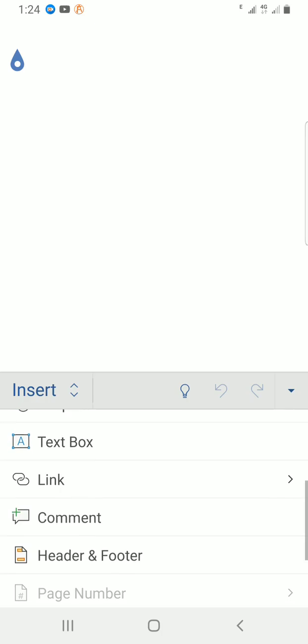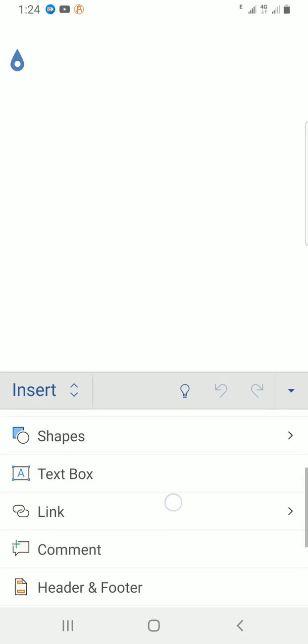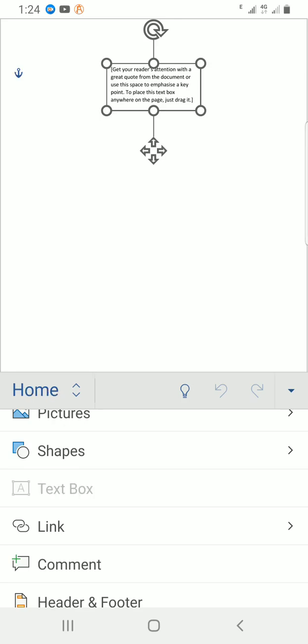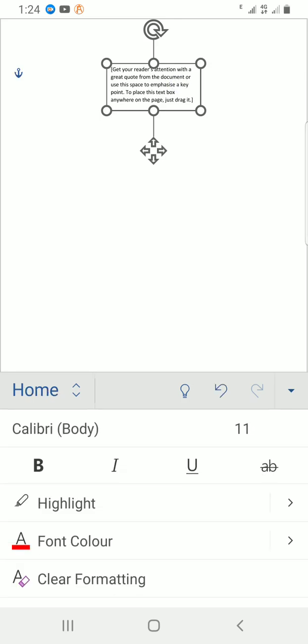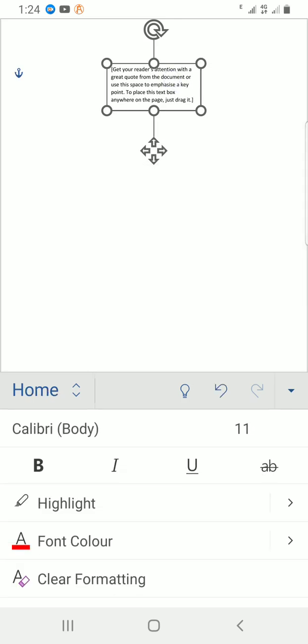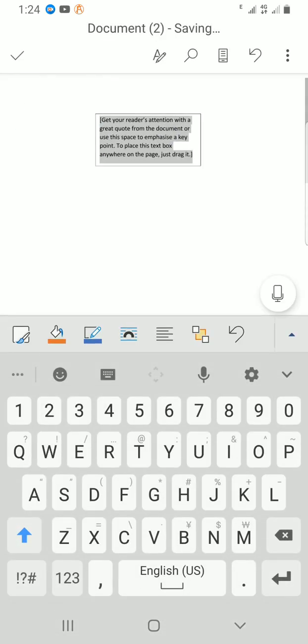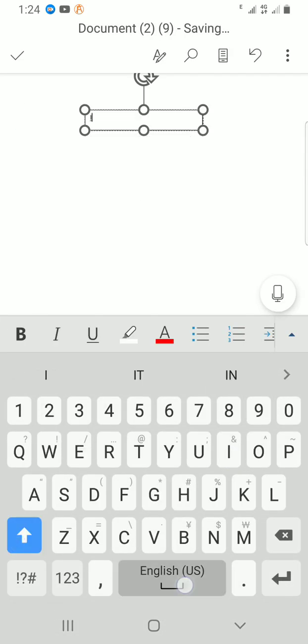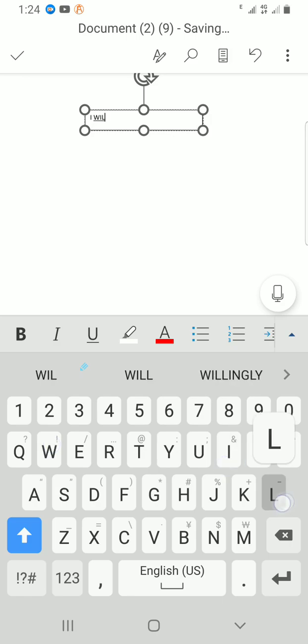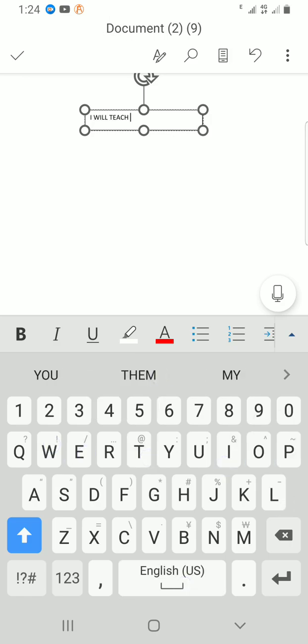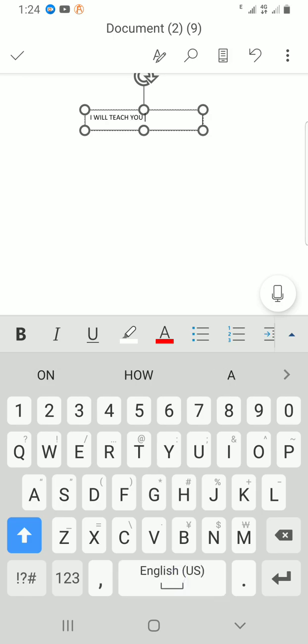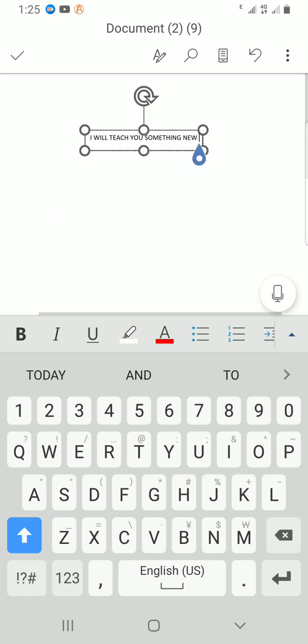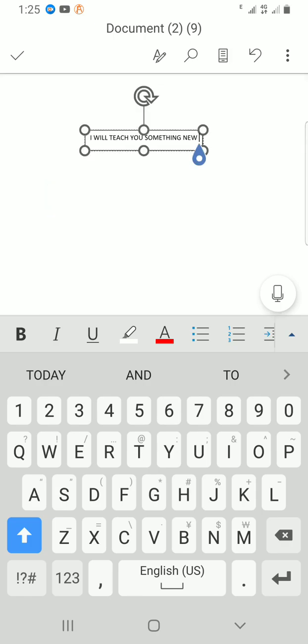You can see one of the tools or the commands under the insert tab is text box. I will tap on it for it to be inserted. I can have few words inside this text box. Let me double click and start typing something. I will teach you something new. I just typed it just to explain my points.